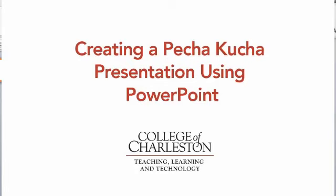The concept behind Pecha Kucha is that you run 20 slides each for 20 seconds for a total presentation of just over 6 minutes. The beauty of this style is that it keeps you on task by auto-advancing your slides after 20 seconds.